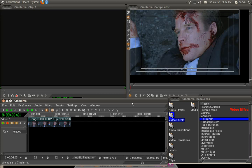Welcome to this tutorial for Cinelerra CV. I'm going to show you how to use the histogram effect to do some basic colour correction. The histogram effect looks very complicated and you can get very complicated with it, but you can do basic stuff very easily and it's very useful.